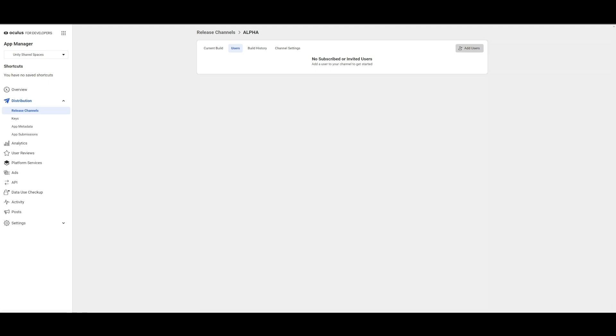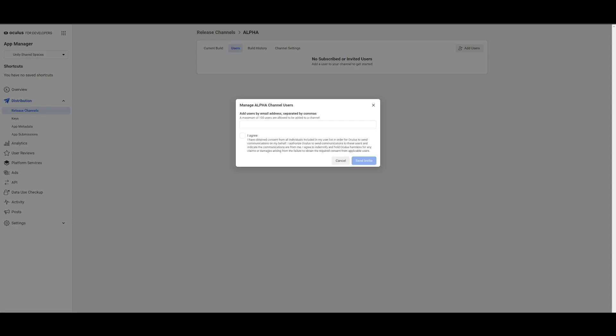All users listed here on the release channel will get access to the app. The app will now show up in their library and they can install it from there.